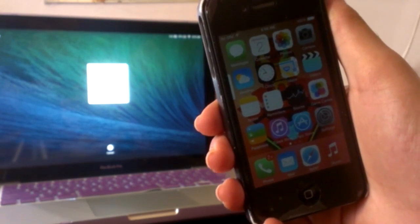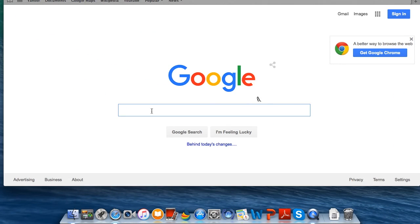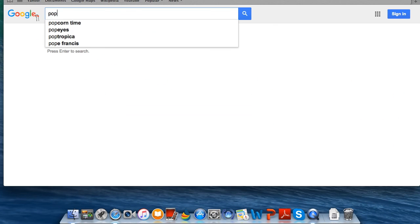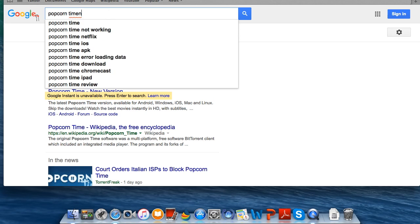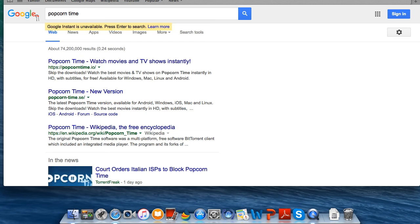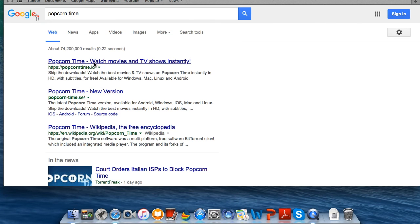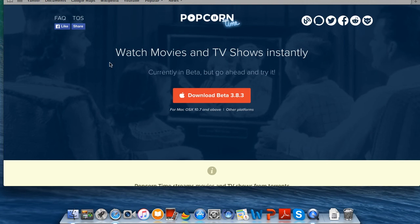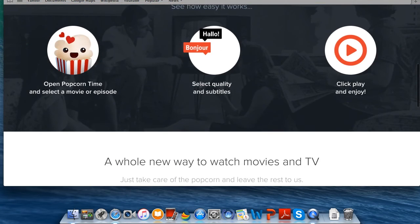The first thing you want to do is go ahead and open up Safari. After you open up Safari, go ahead and type in Popcorn Time and you should just click the link that has .io at the end of it.